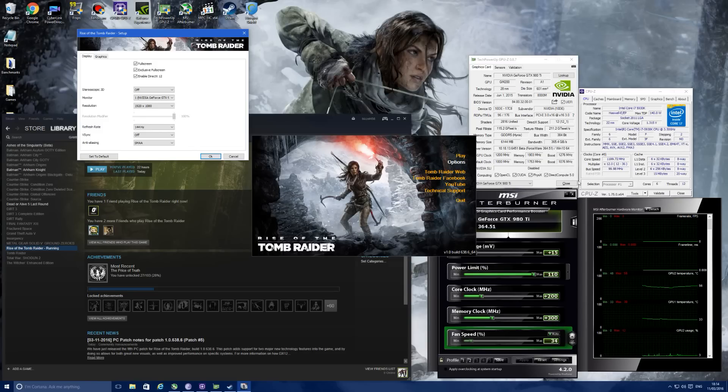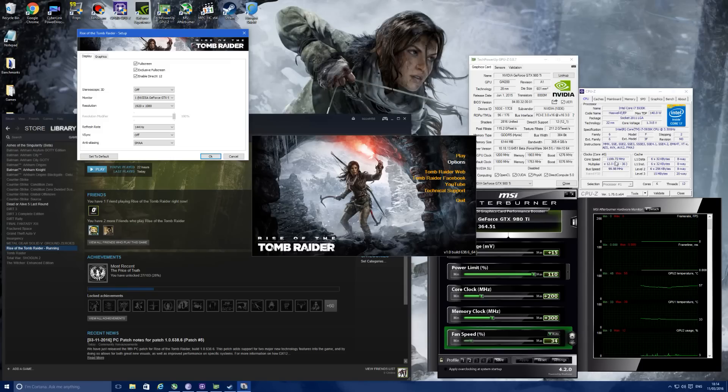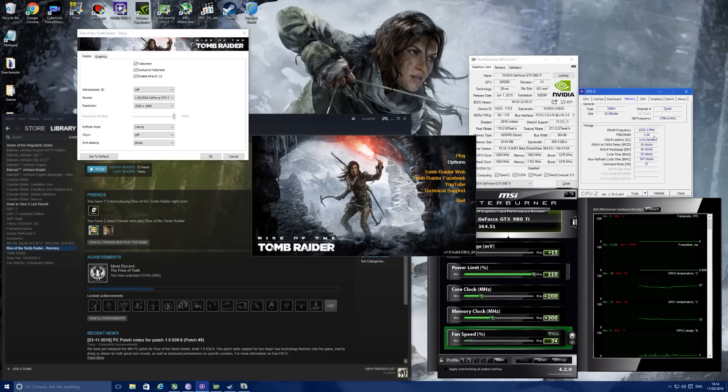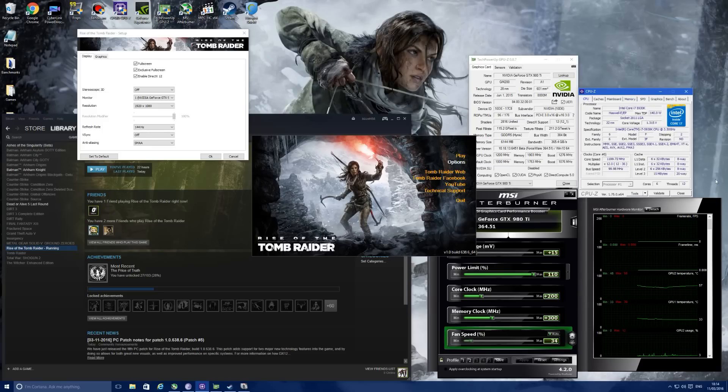I'm using an Intel i7 5930K that's overclocked to 4.5 gigahertz, and I'm also using 32 gigabytes of Corsair Vengeance LPX which is overclocked to 2666 megahertz. That's pretty much it for my system.